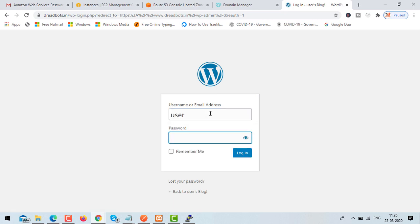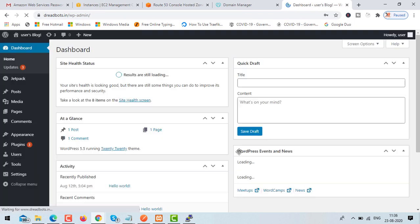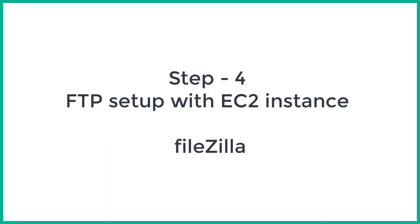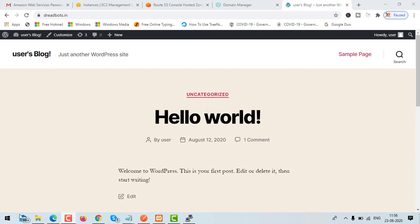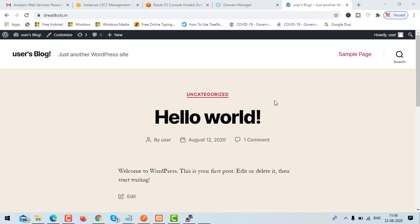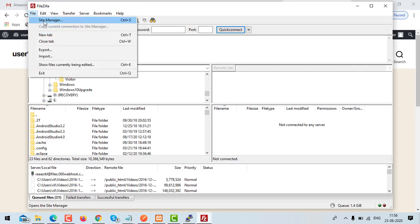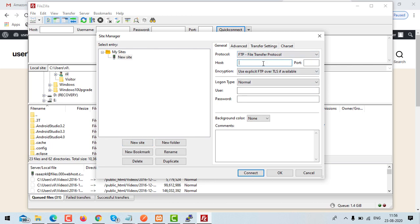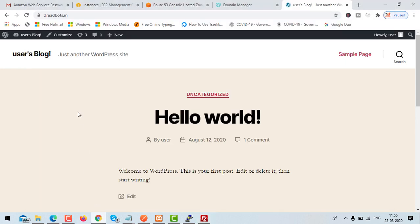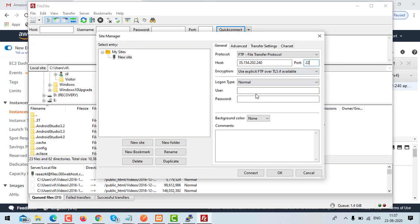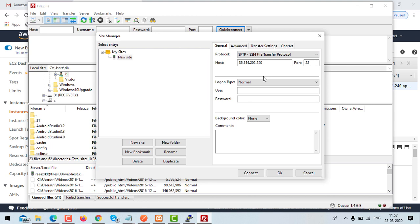Username is 'user' and password we can get from the system log. Everything is working fine. The only thing left is FTP setup so we can transfer files to and from the server. For FTP I'm using FileZilla — I've already installed it, and the link is in the description. Click on file menu, click site manager, then click new site. Paste your EC2 instance's IP address, use port 22, and select SFTP as the protocol.